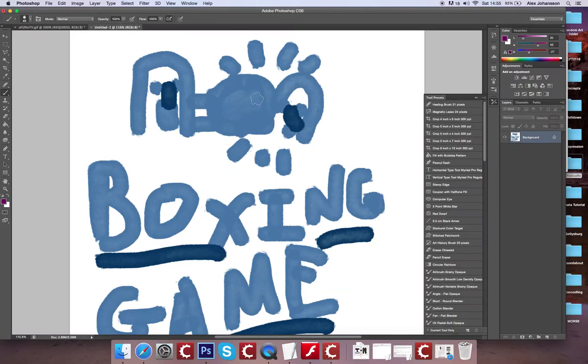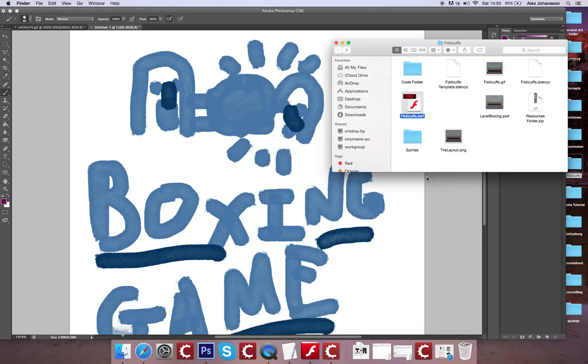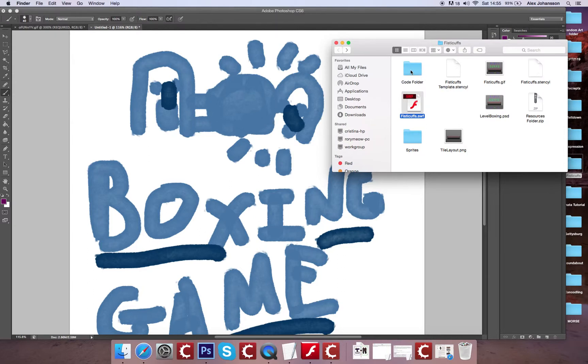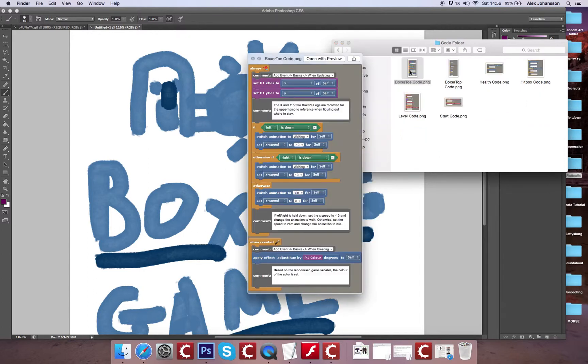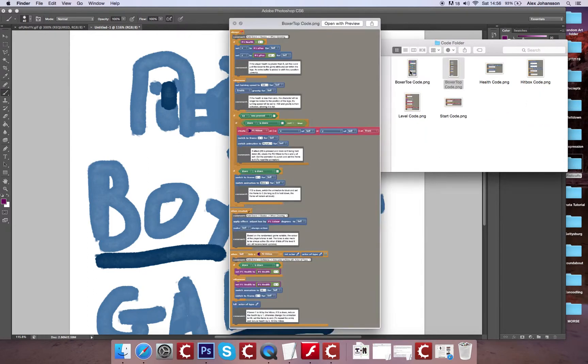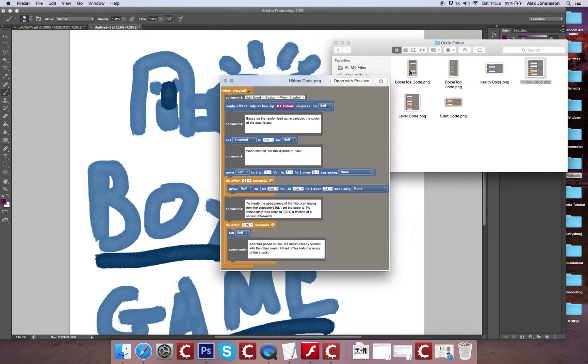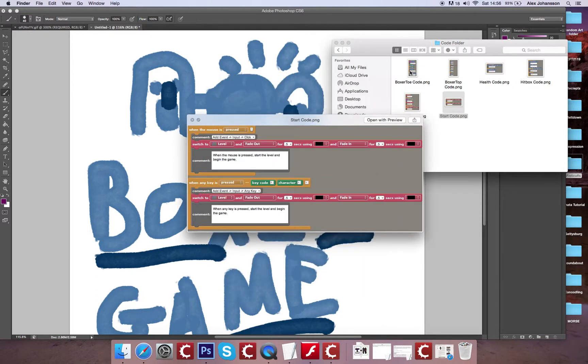If I just back out of this, you'll see that there's a Fisticuffs template, the original game, this resources folder, the code folder with all of the information you need on the basic structure of the code. All commented so it makes it a little bit easier to handle.